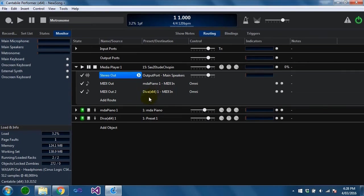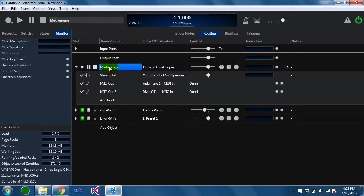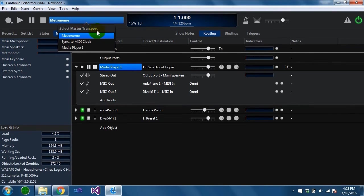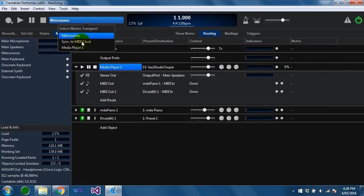The next thing we're going to look at is synchronization. Cantabile has a concept of a master transport which can be selected up here and by default it's the metronome but you can also make a media player the master transport.